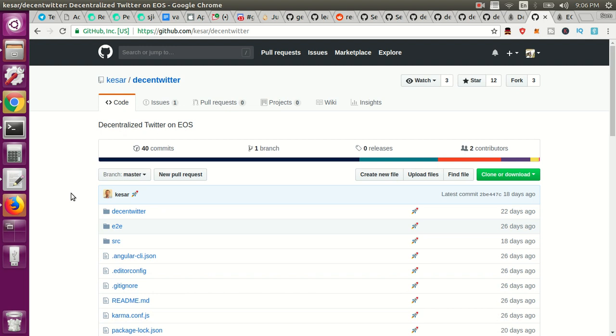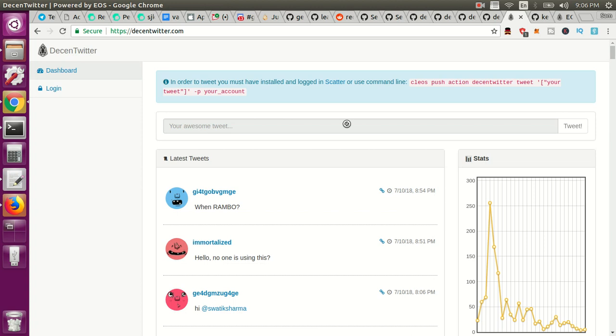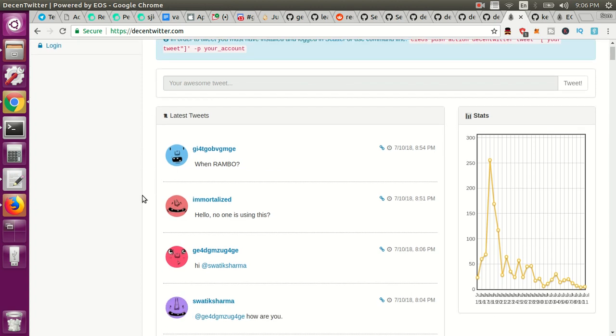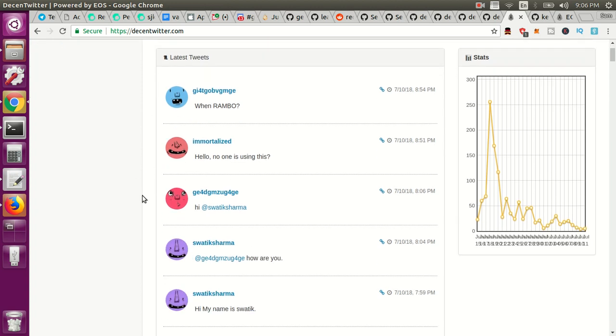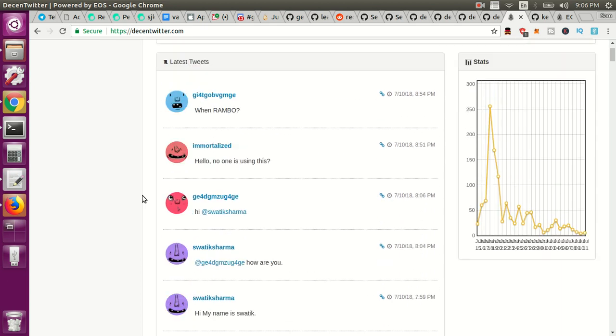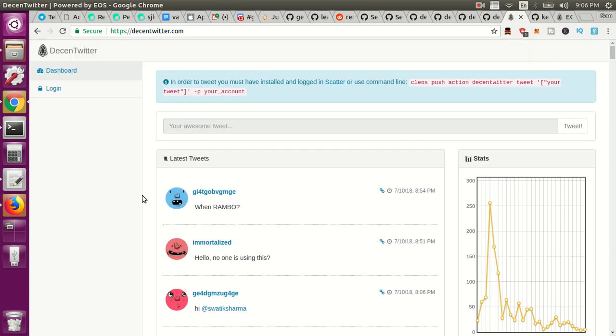In this video I wanted to look at Descent Twitter. Descent Twitter is a decentralized Twitter essentially. All of these tweets are actually happening on the EOSIO blockchain which I thought was a very cool project.